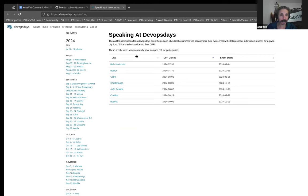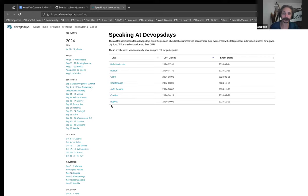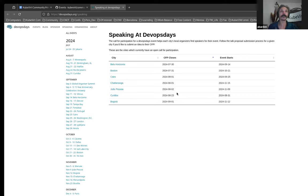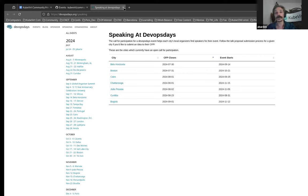And then DevOps days is Bela Horizonte, Boston, Cairo, Chattanooga, Joao Pessoa, Curitiba, and Bogota. And they are starting to close fairly rapidly. A whole bunch of them close in the next week, next week or two. So if you live anywhere near those places, or will be in there when the event is going to be, consider putting in a Kubert talk. And if you do, please let me know.